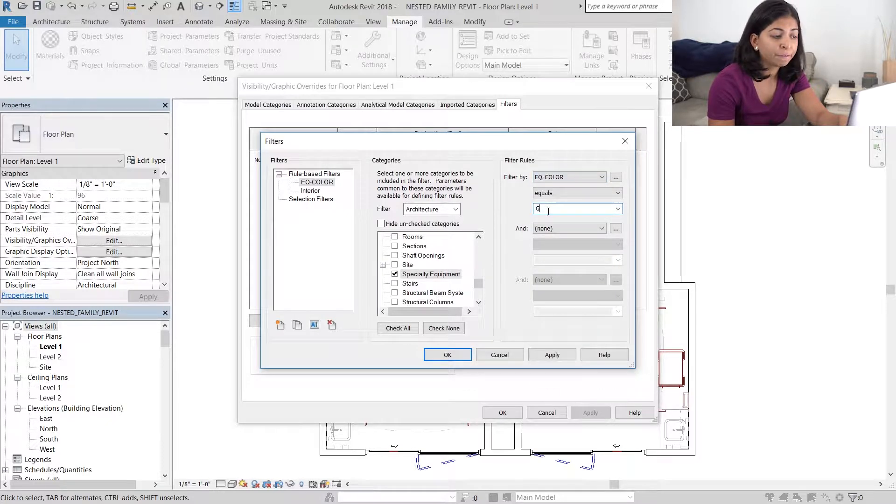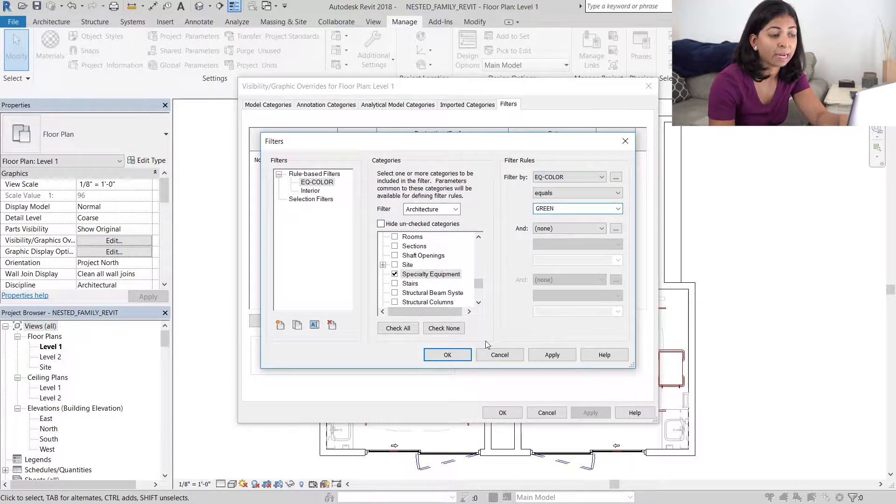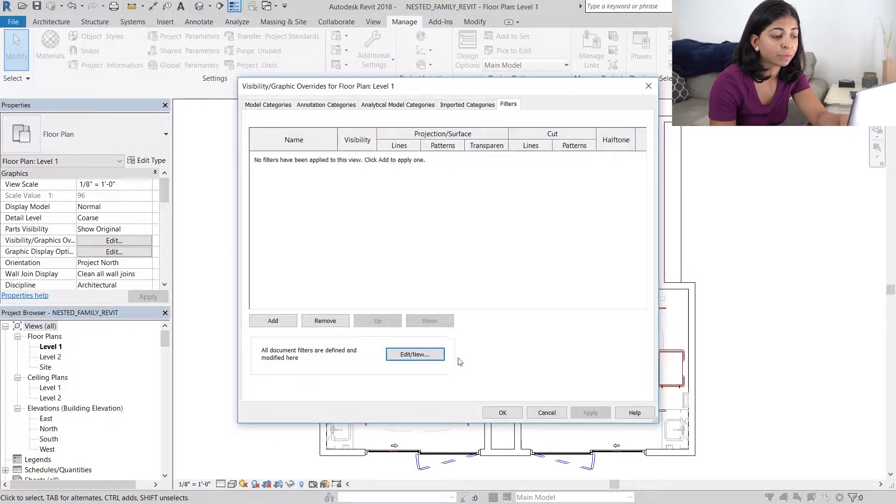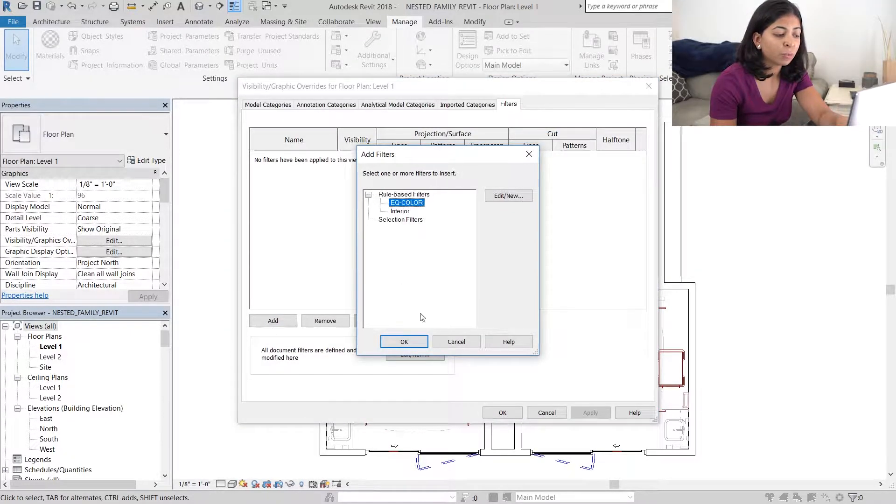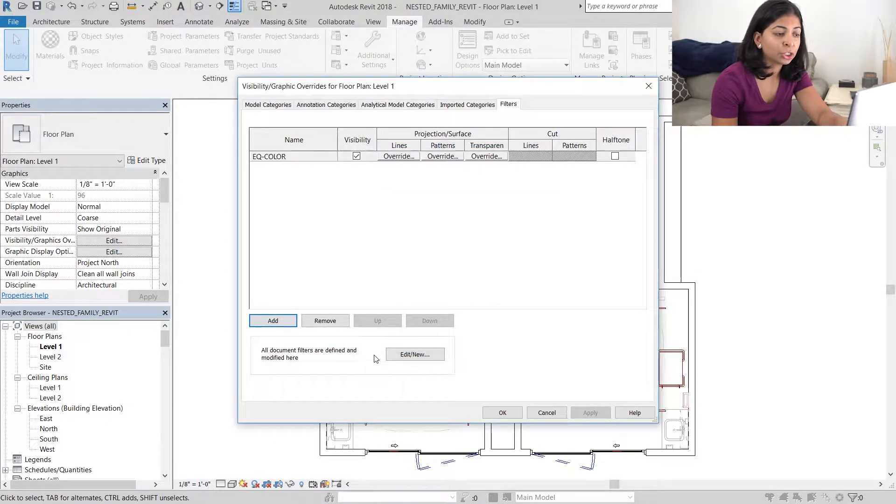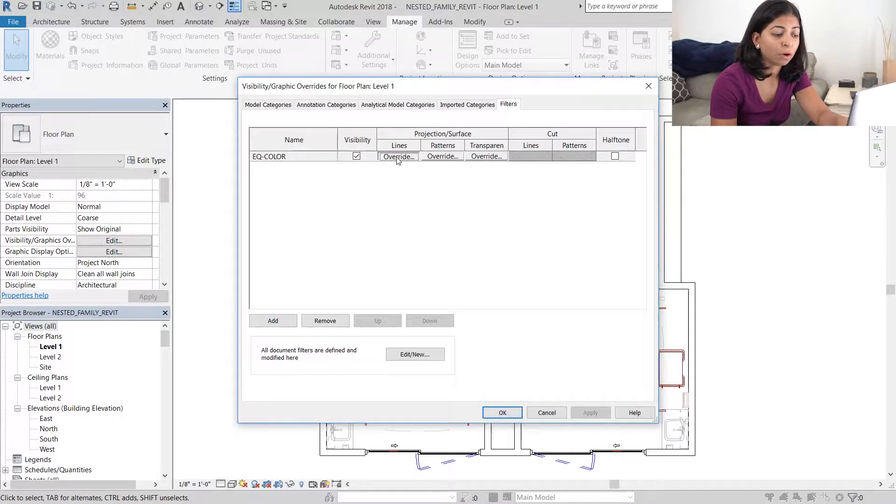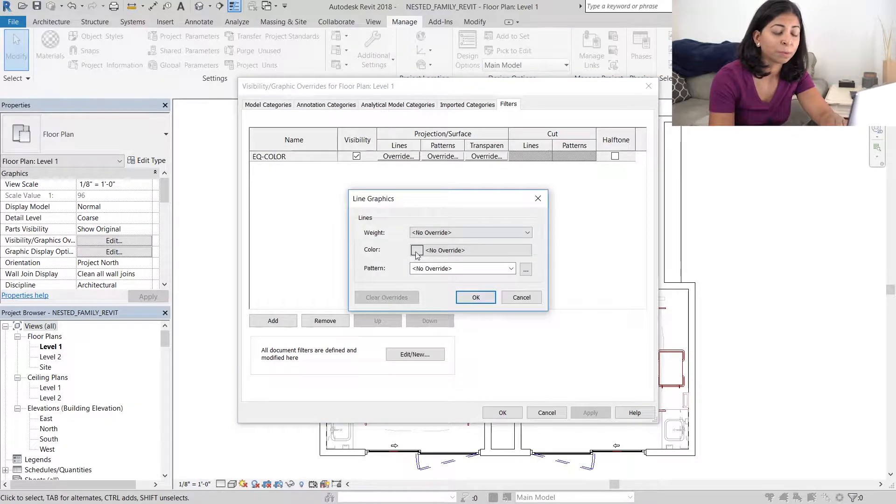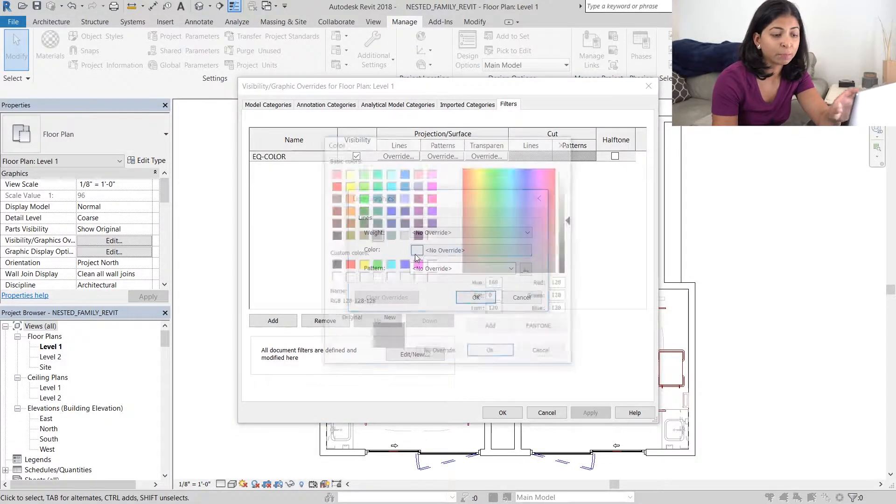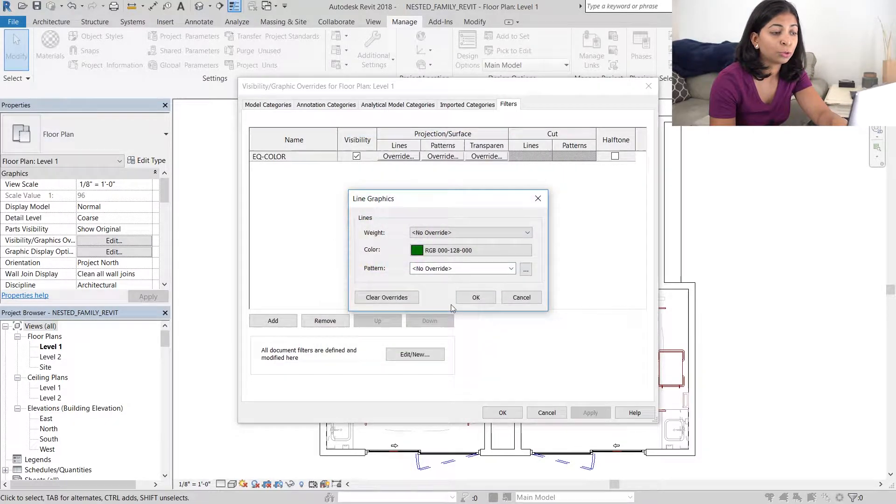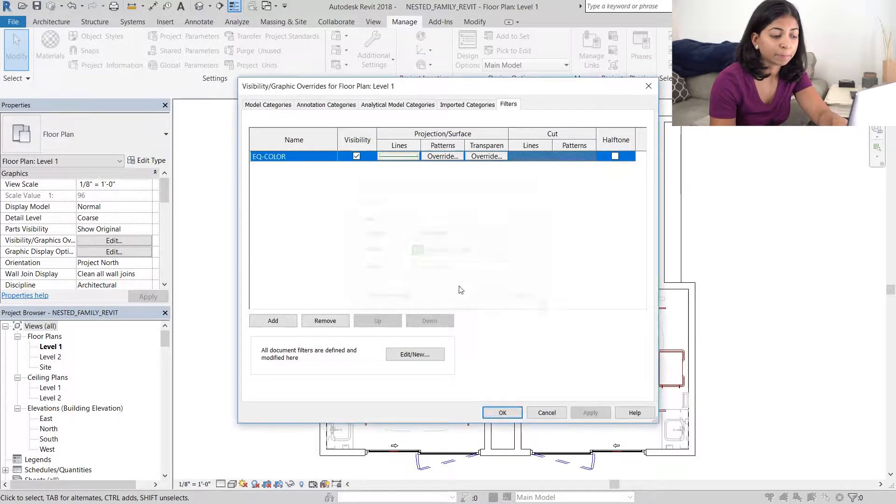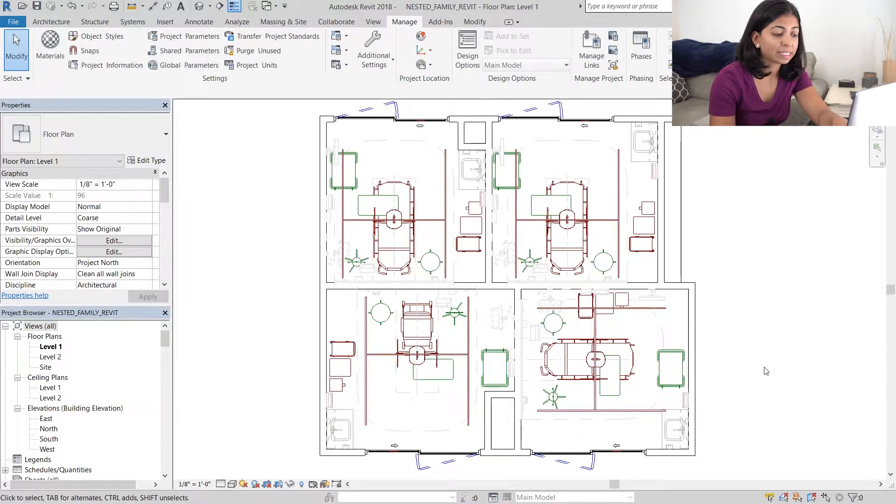So we've created our filter. We then have to go to add and add the new filter that we just made. So what I want this filter to do is change the lines of all the pieces of equipment with this particular green filter to a green line. And you can see that it did work.